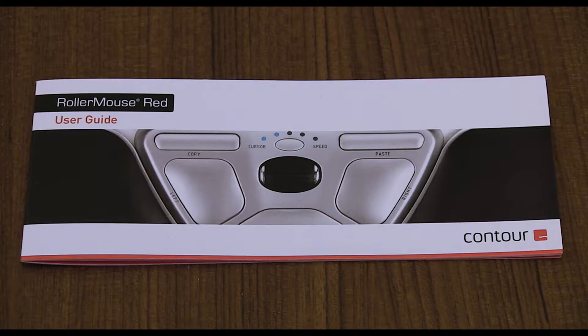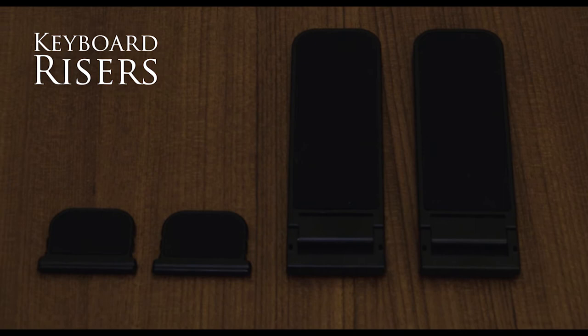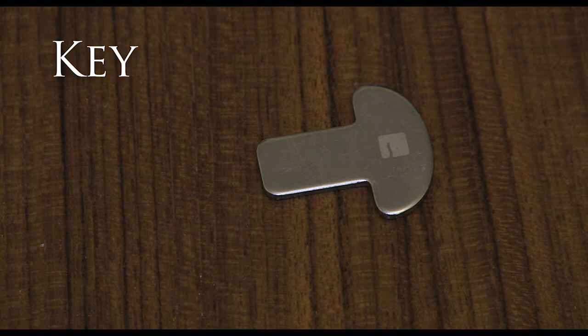Now that everything is out of the box let's take a look at each item a little bit closer. You have the user guide but you don't really need that so you can just move that along if you wish. You have two short and two long keyboard risers and these make sure your keyboard is level with your roller mouse.